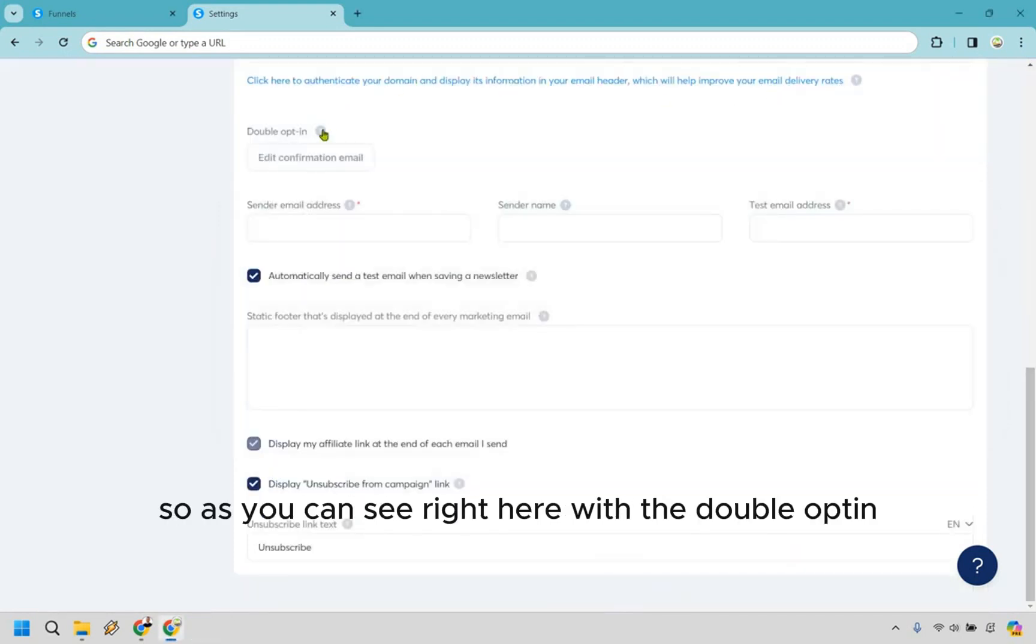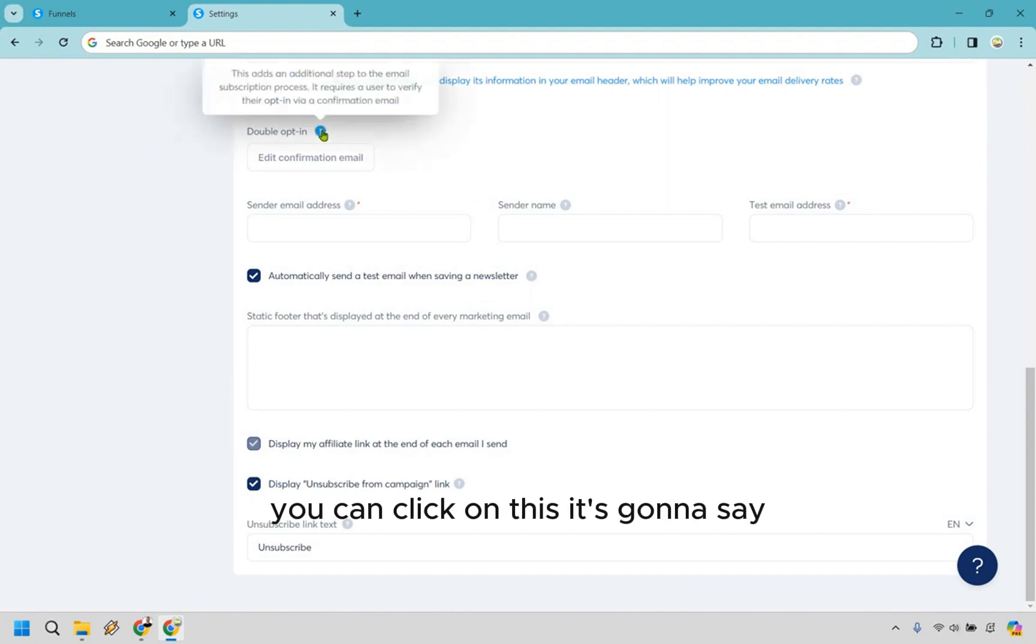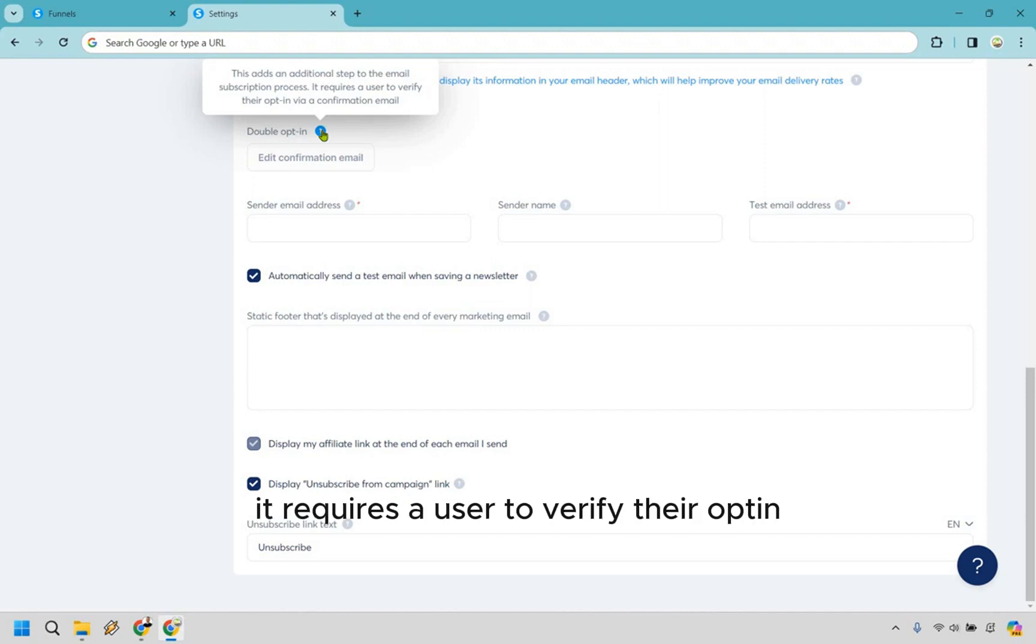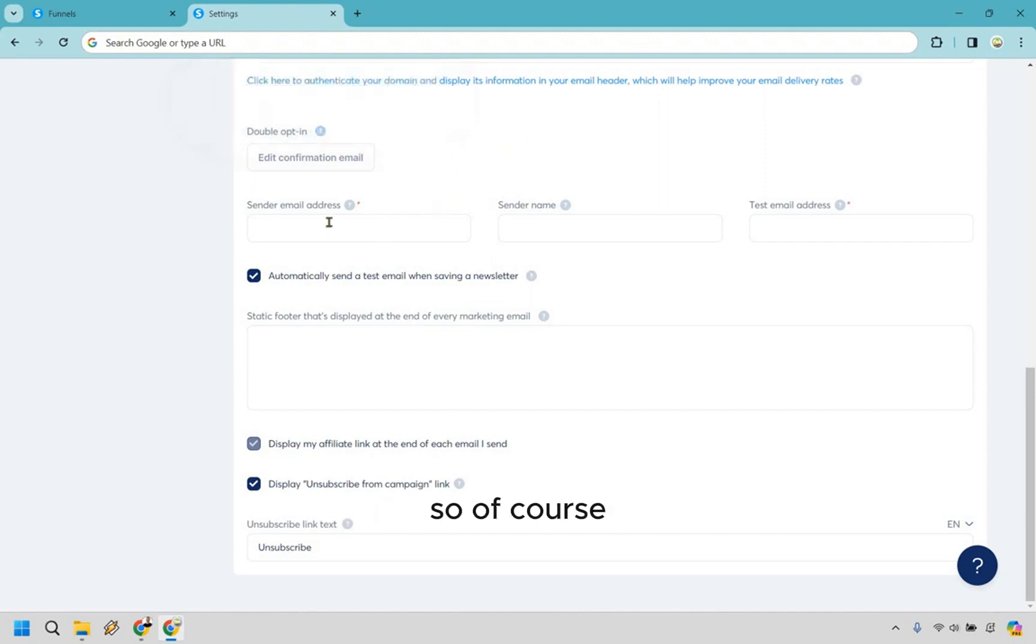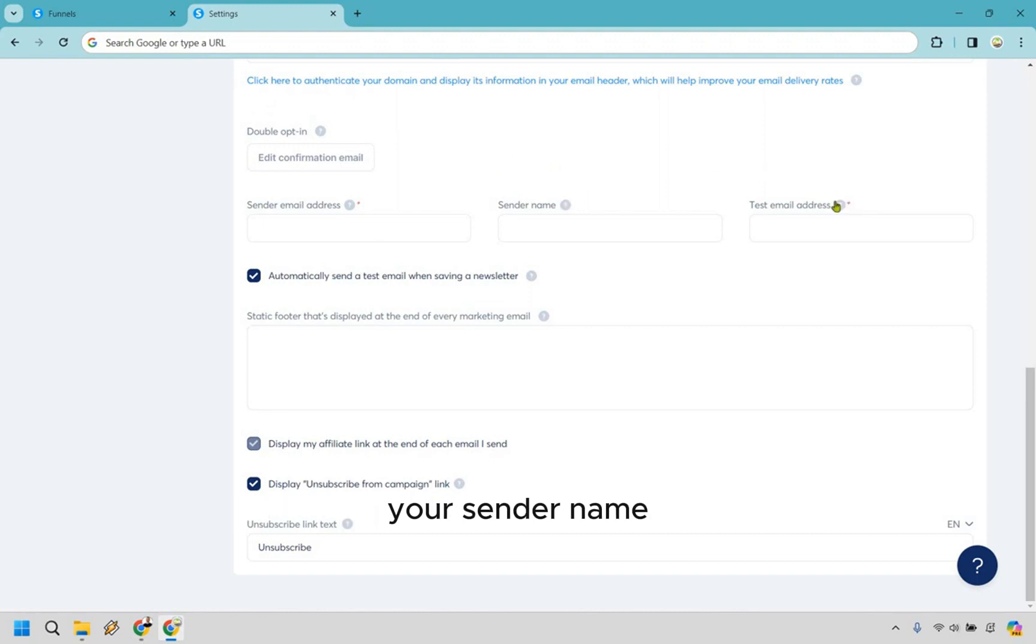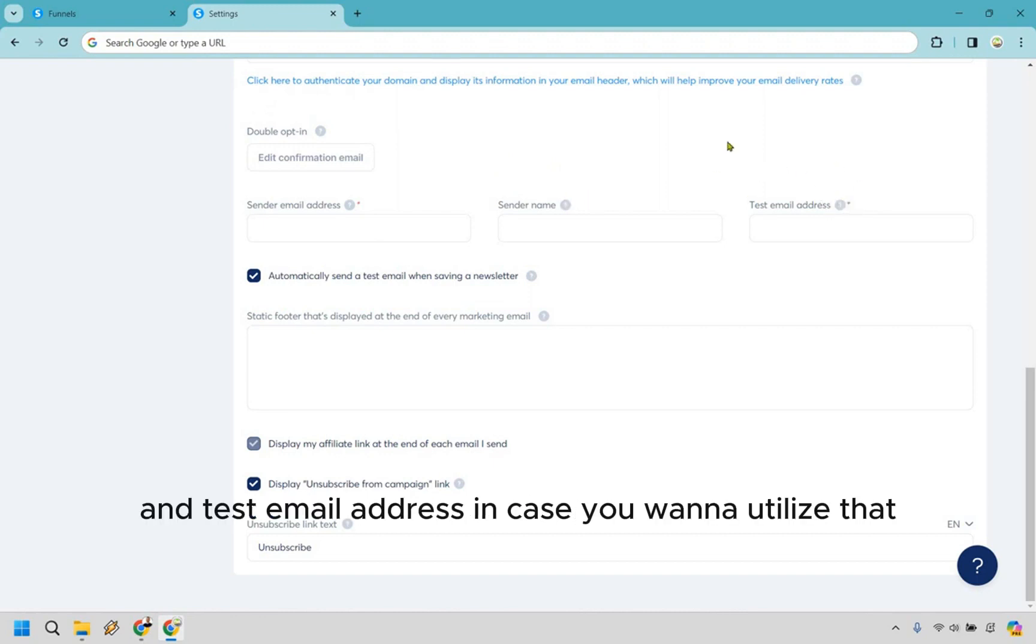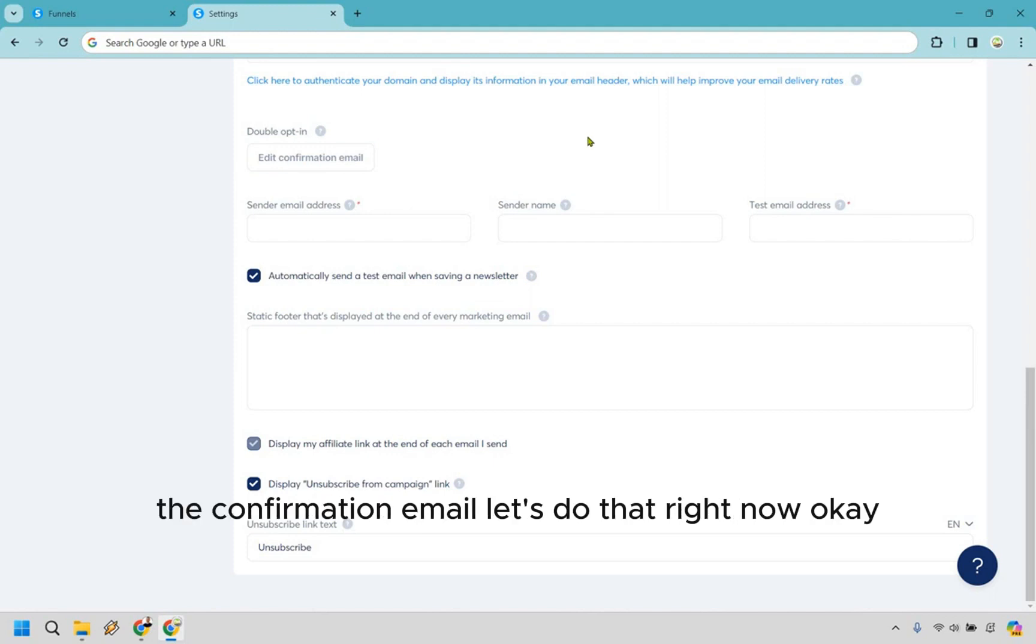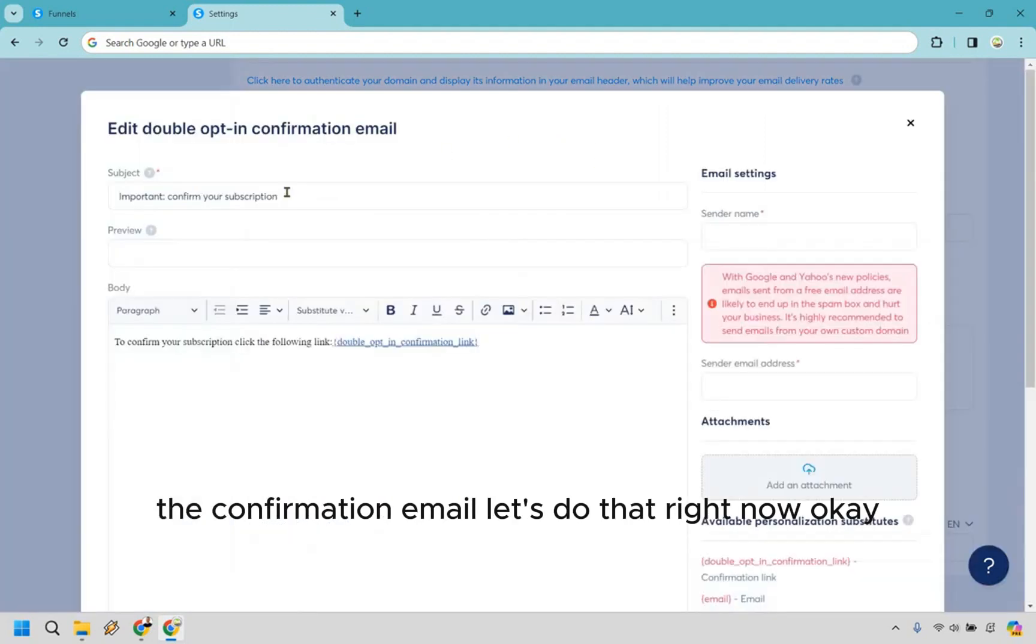All right, so as you can see right here with the double opt-in, you can click on this. It's going to say this adds an additional step to the email subscription process - it requires the user to verify their opt-in via a confirmation email. So of course, make sure that you have your sender email address, your sender name, and test email address in case you want to utilize that. But this is going to be just for editing the confirmation email. Let's do that right now.